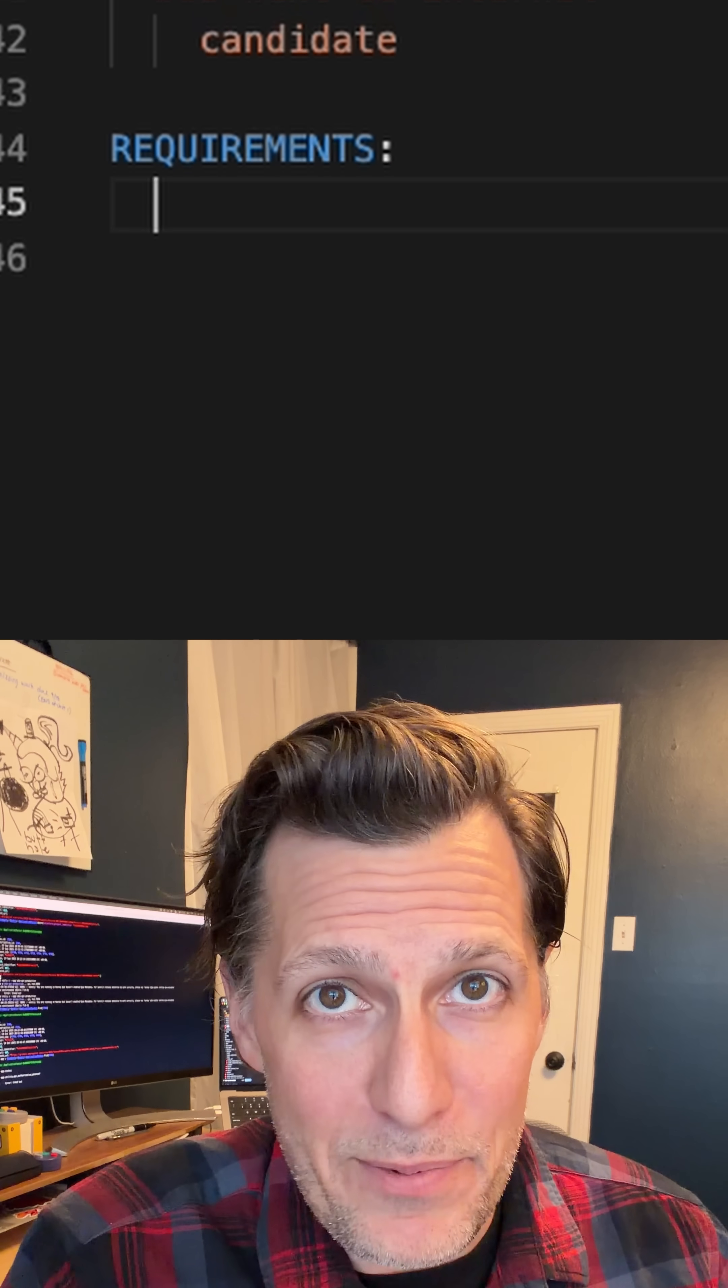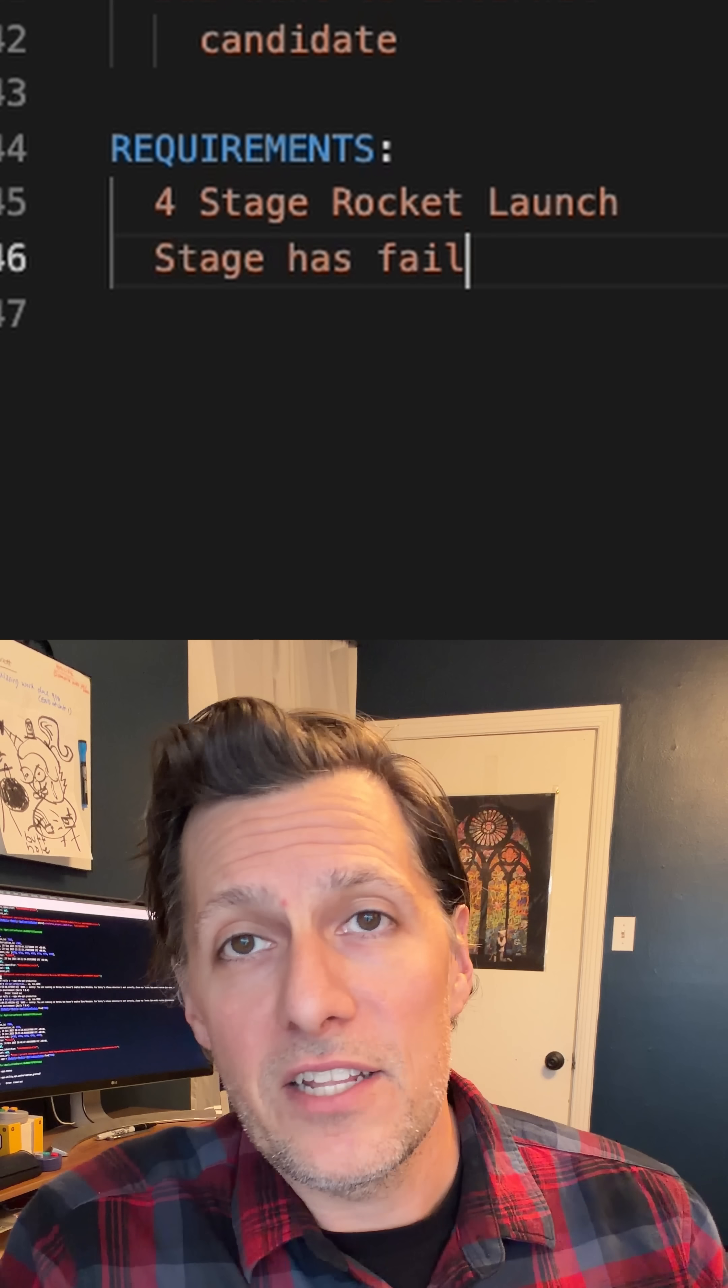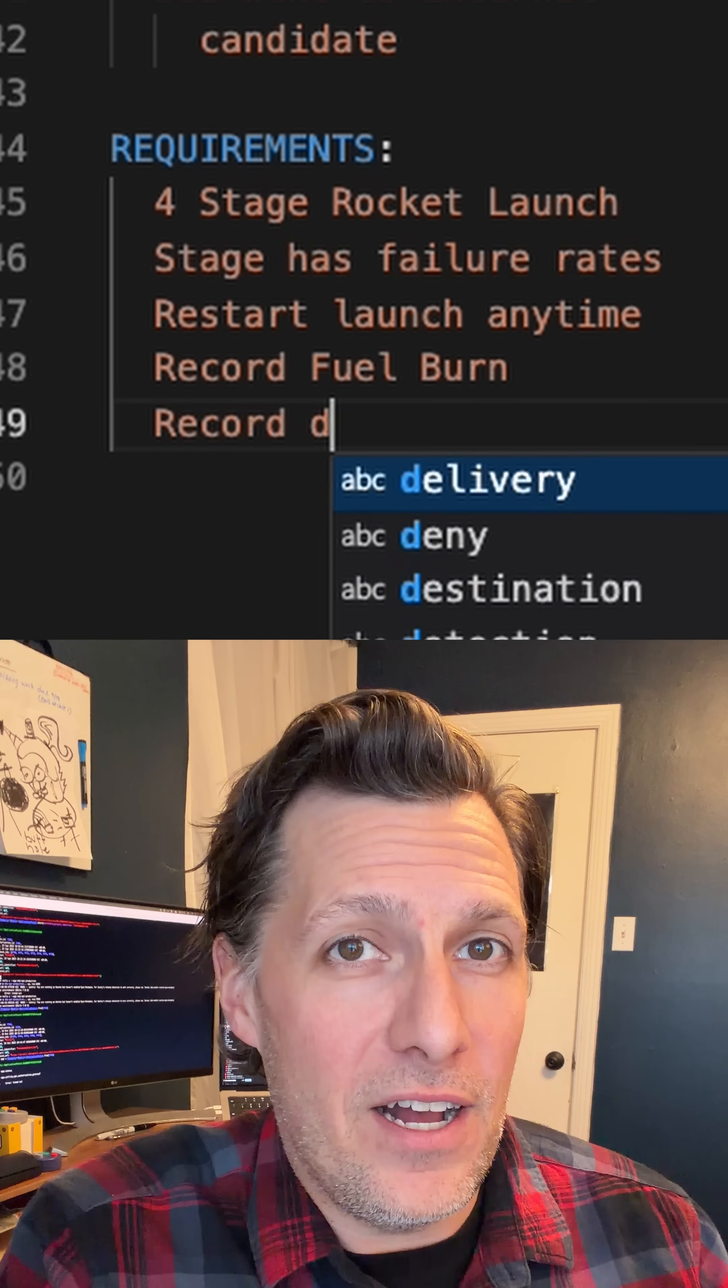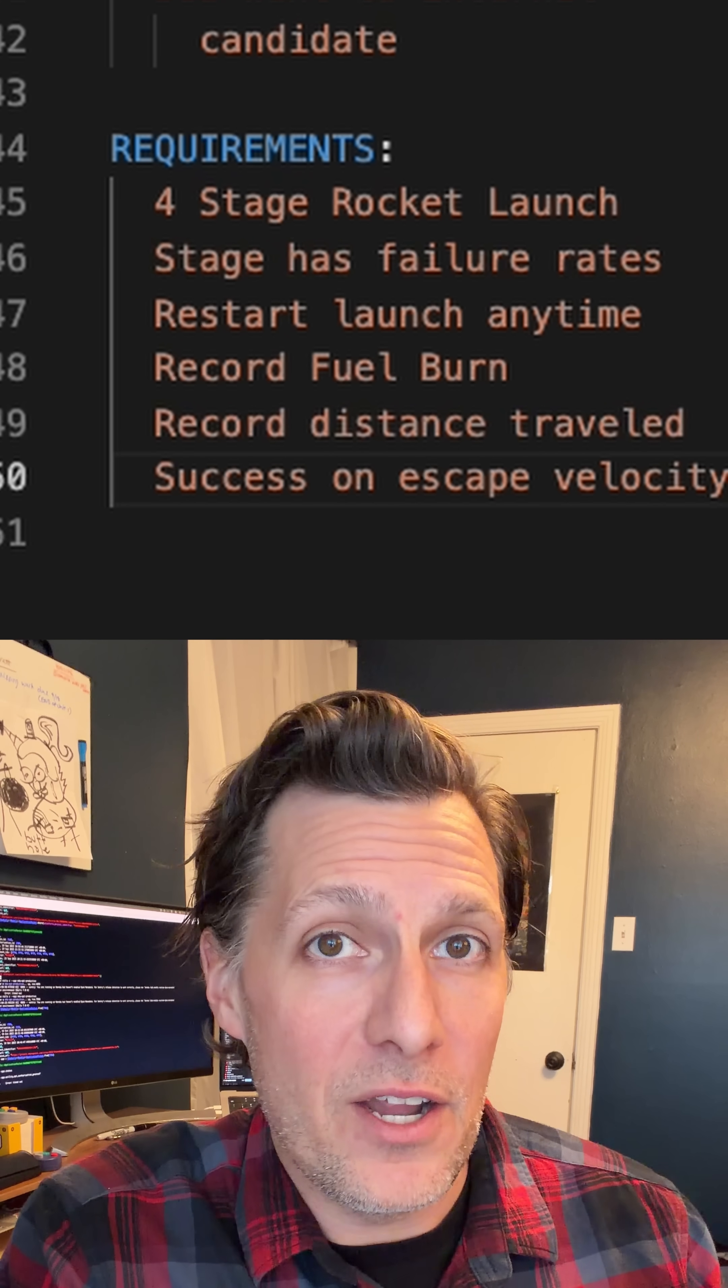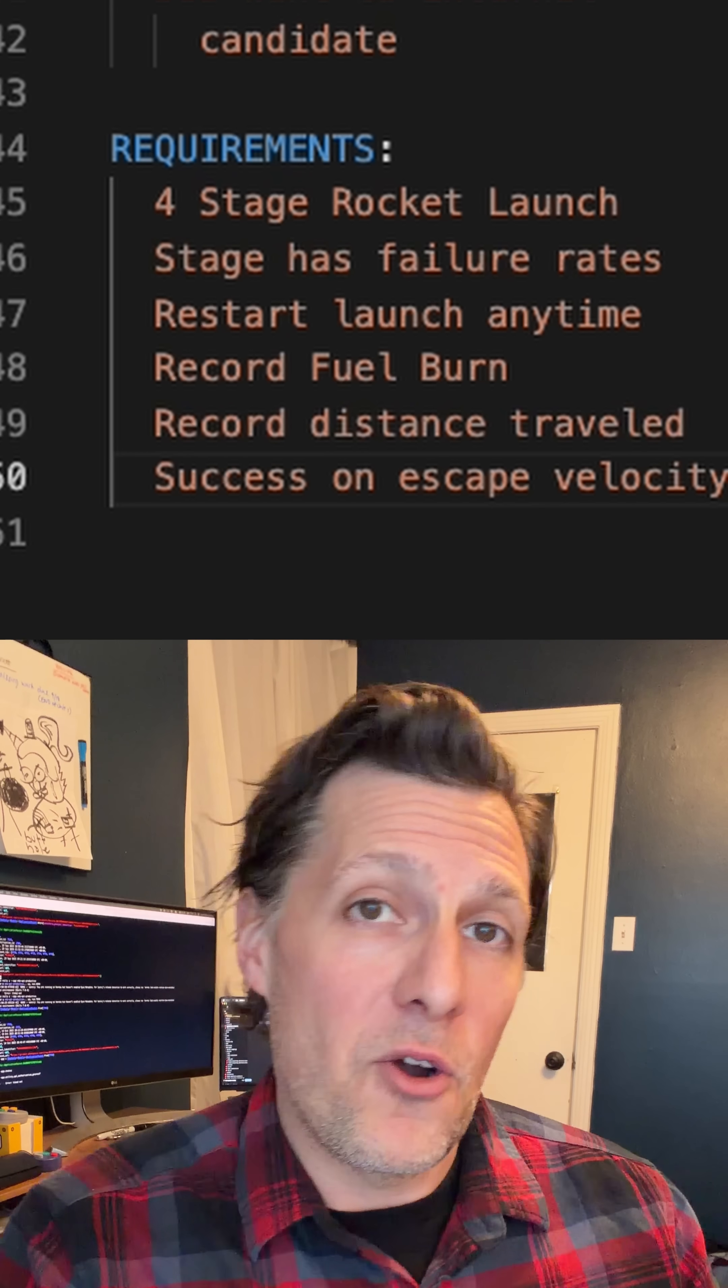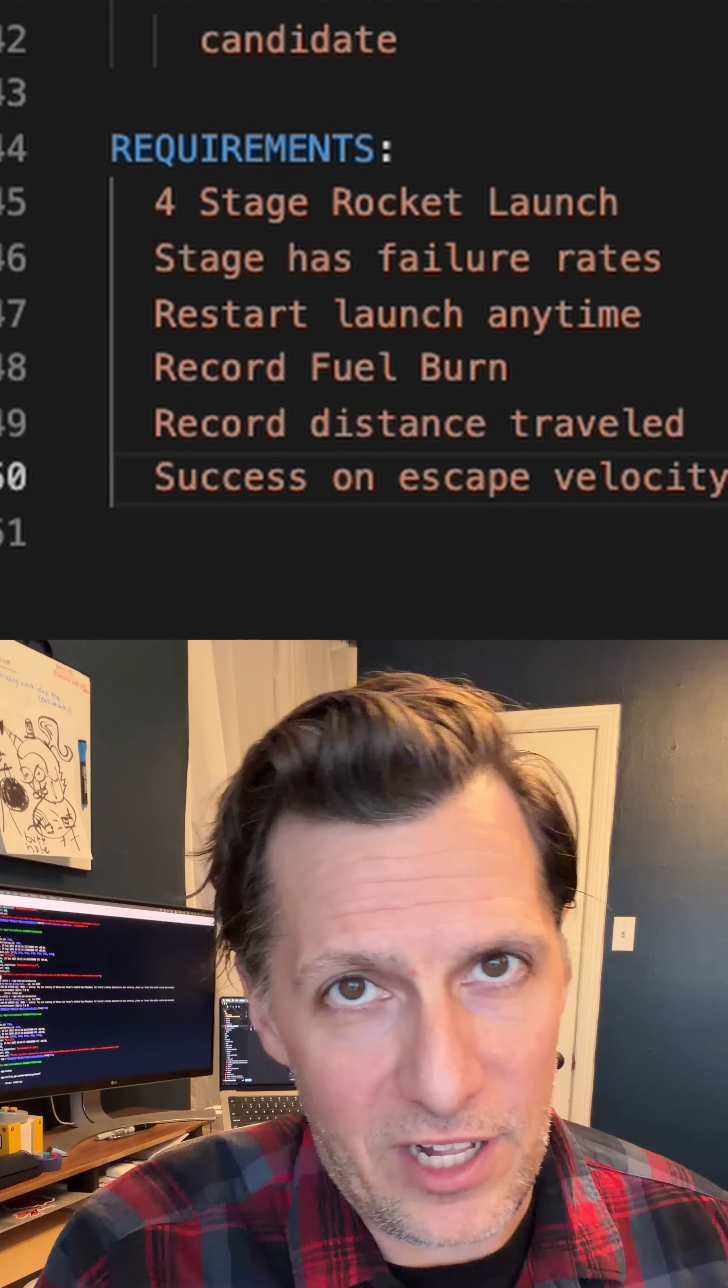In the last example this year, I interviewed for a job where they had me build a four-stage rocket launch sequence program where each stage would have a failure rate that would sometimes blow up the rocket, and you would have to restart the program, try the launch again, record the amount of fuel spent, and determine success based on whether it reached escape velocity.